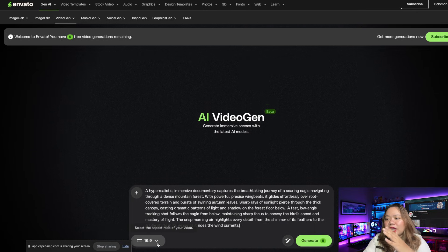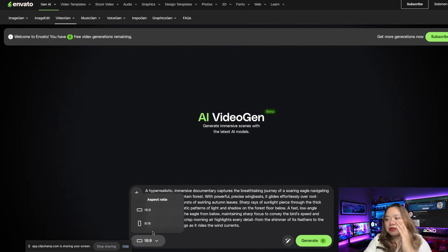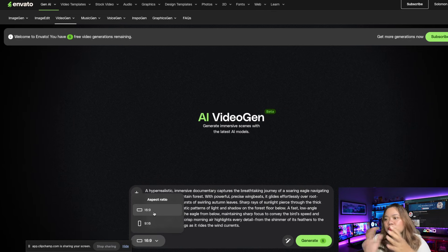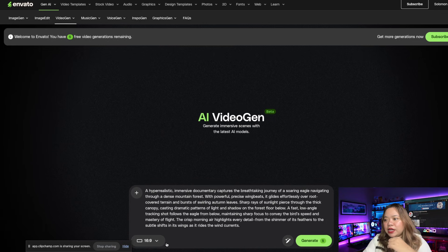Right here you can choose the aspect ratio — 16 by 9 or 9 by 16. Since I'm uploading this to my YouTube channel as a long video, I'm going to click on 16 by 9.